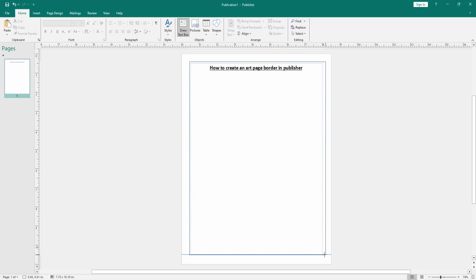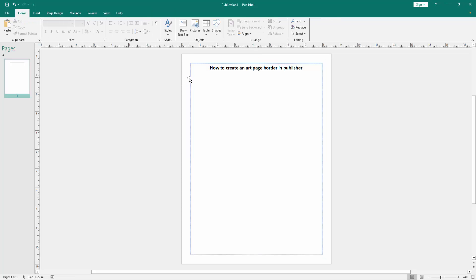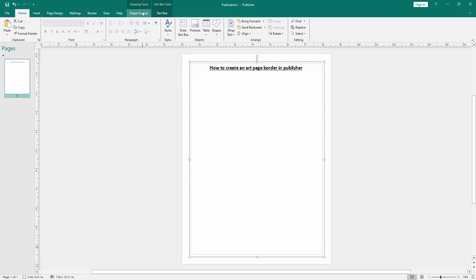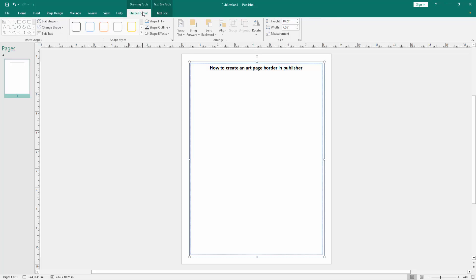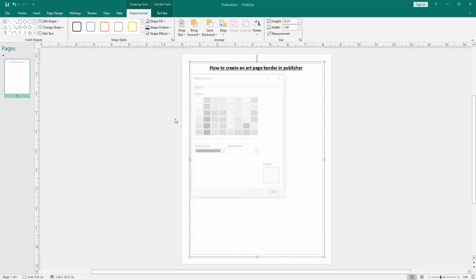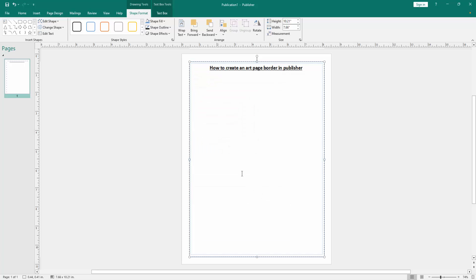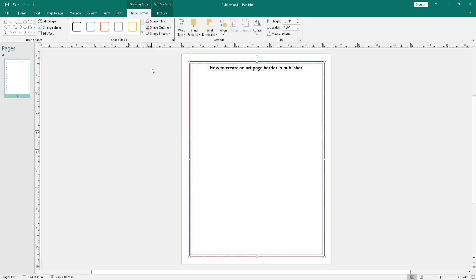Then click the text box and go to the Shape Format menu, then click Shape Outline and choose the pattern. Use any pattern, then click OK. Then go back to the Shape Outline option and choose the red color.